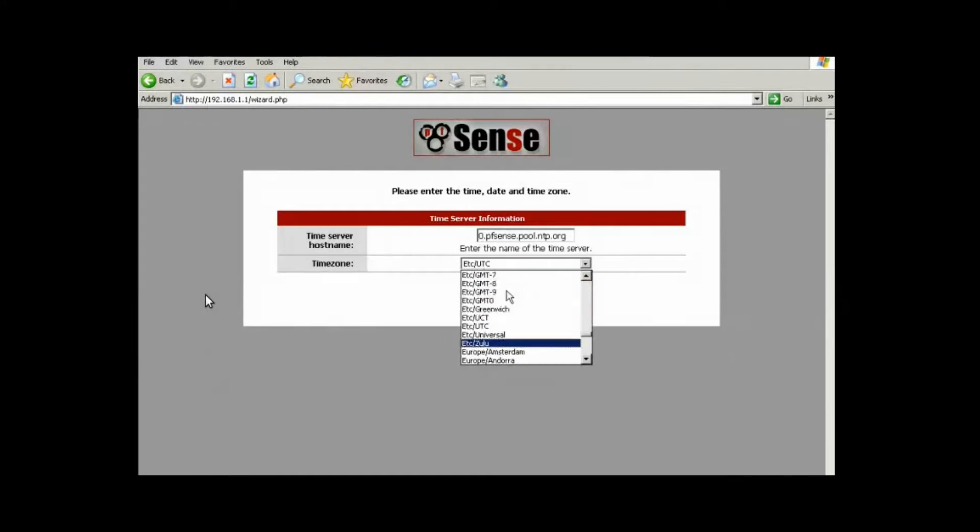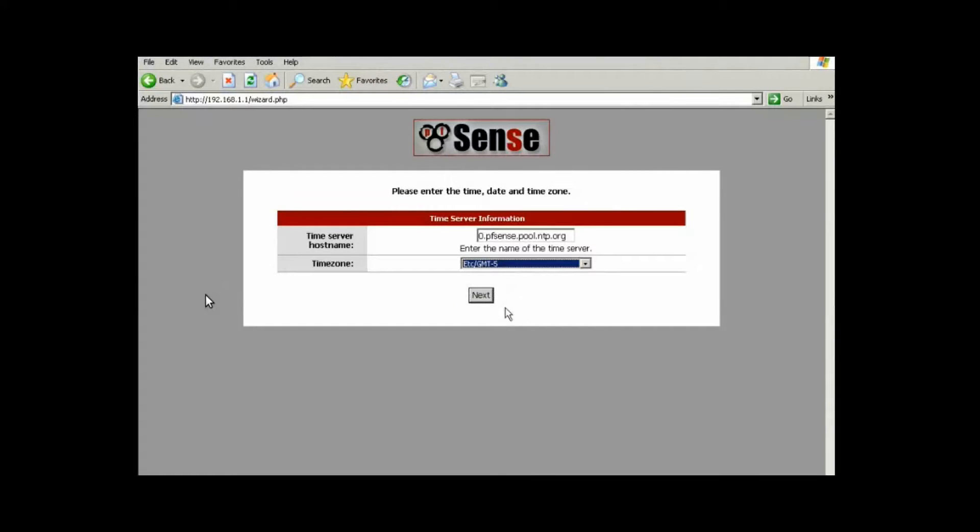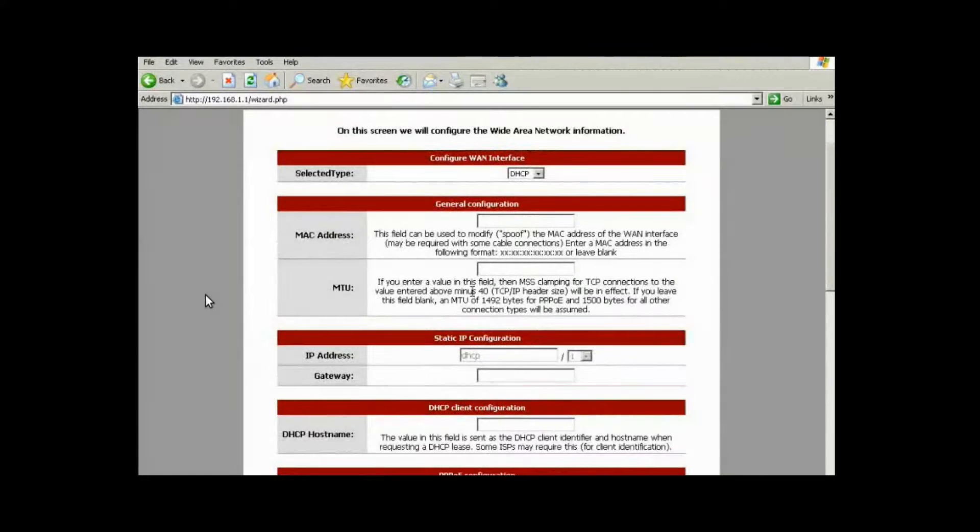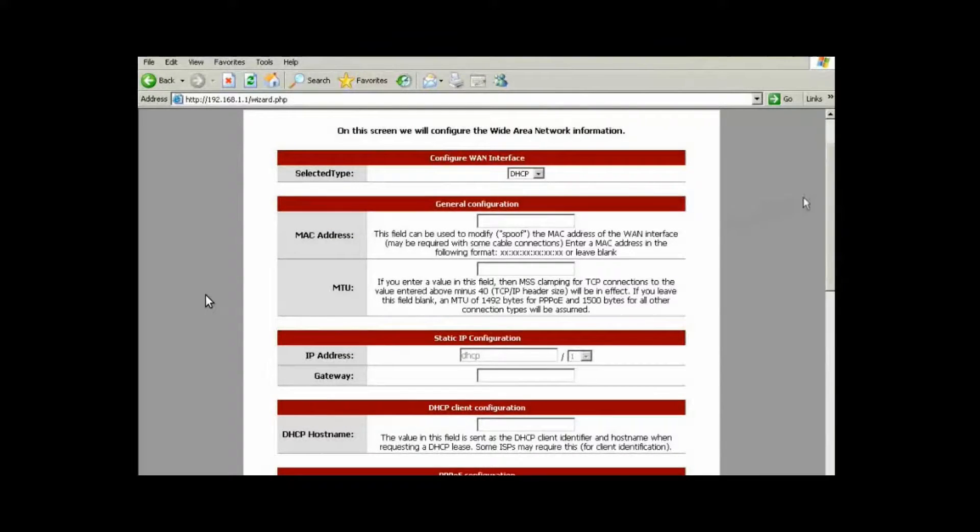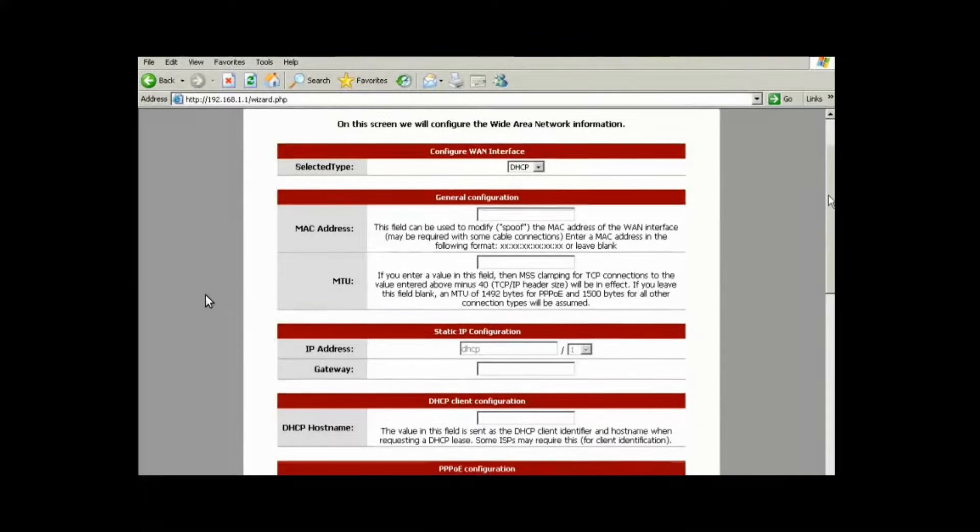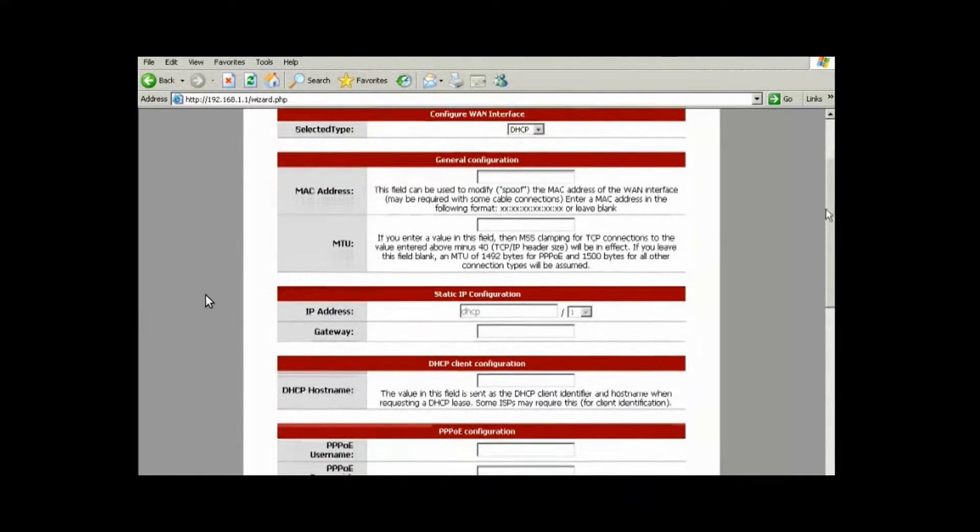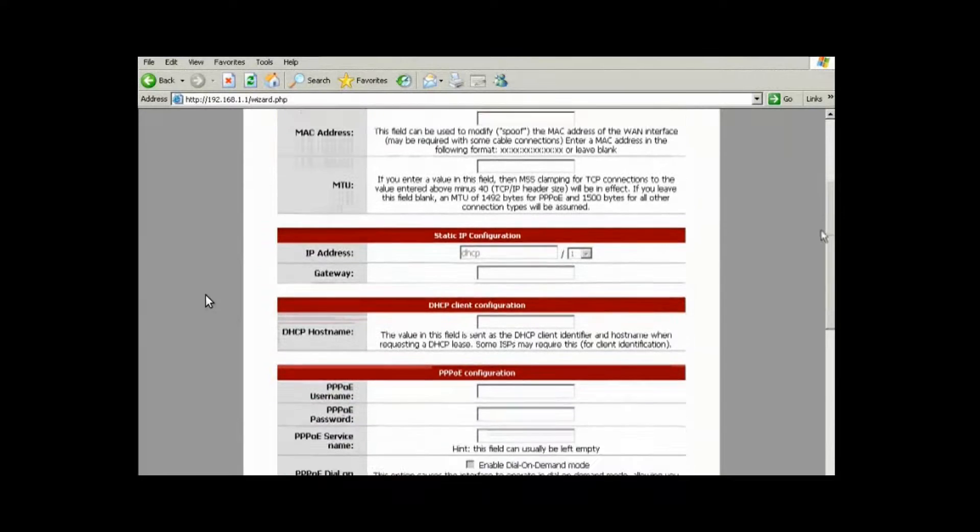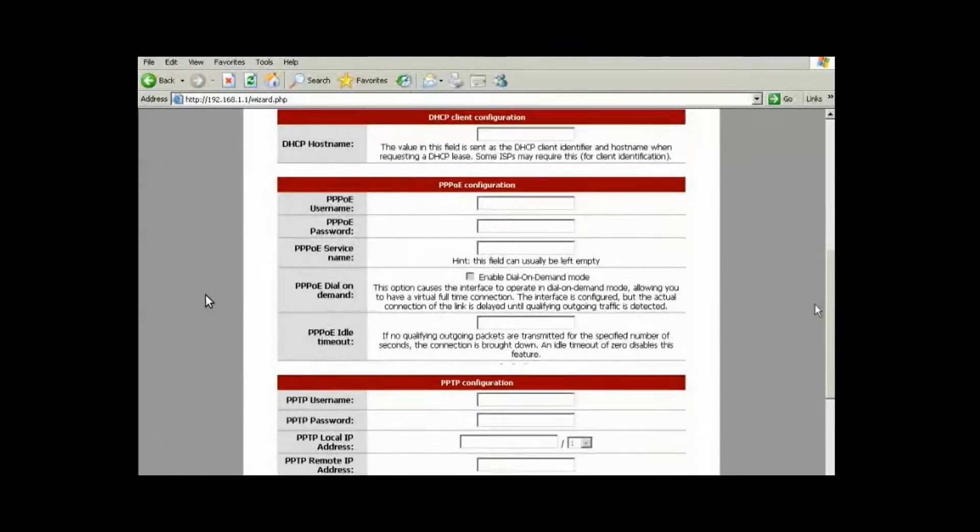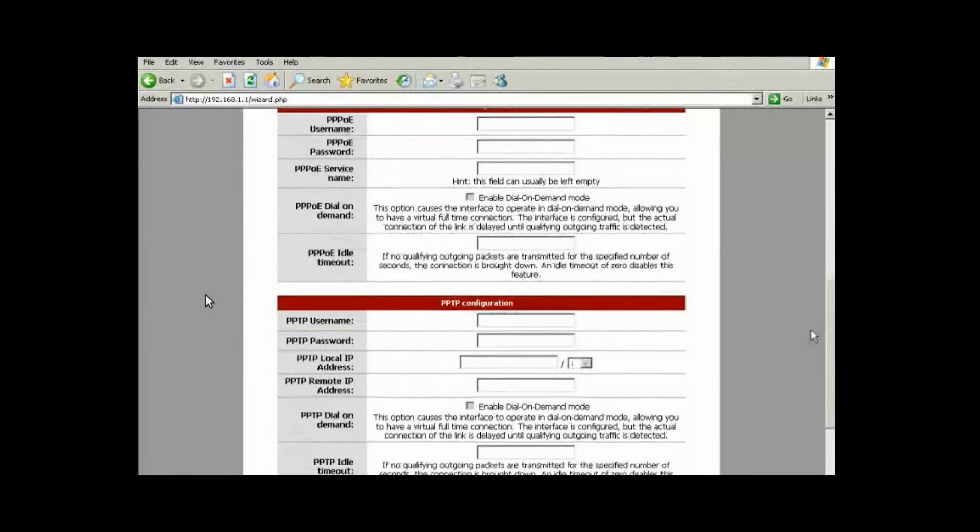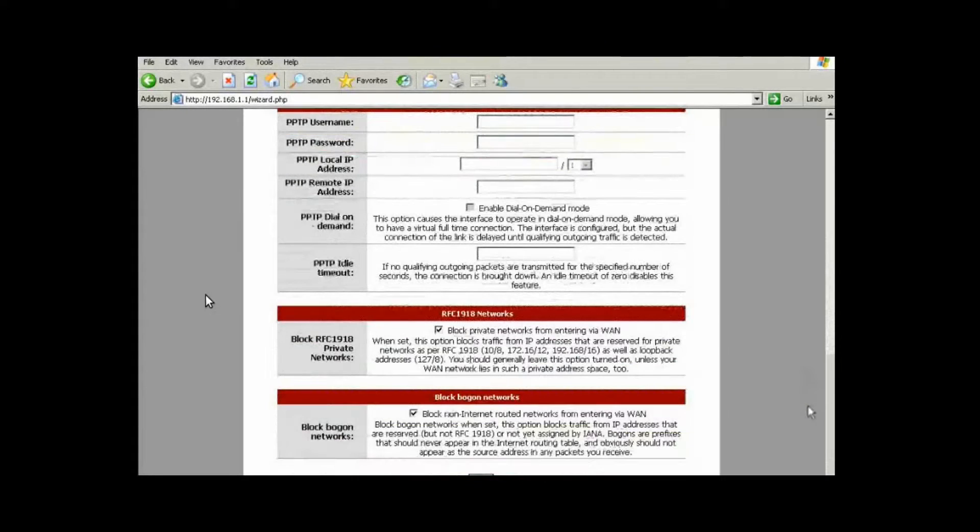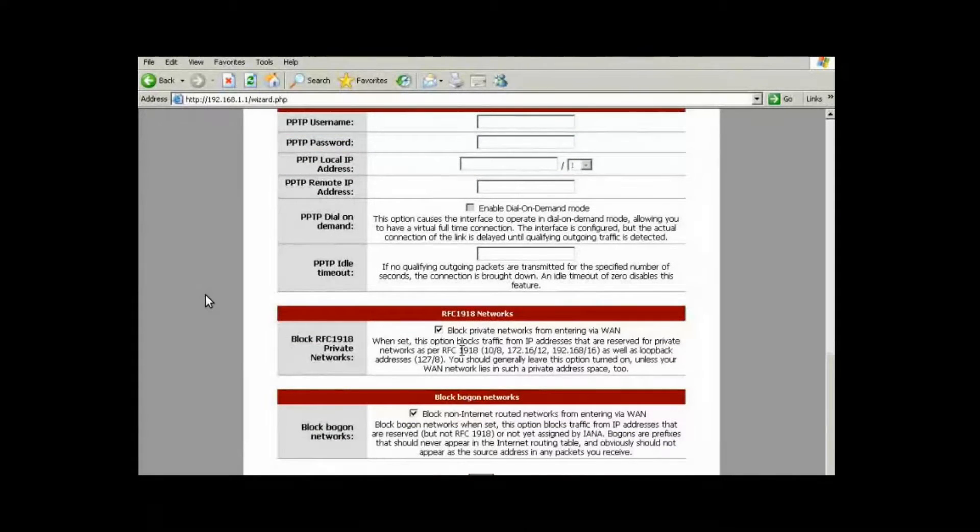Here, you have your time server hostname. We can leave the default. We can choose our time zone, which is important if you want to correlate the logs with any other devices on your network. On the WAN interface side, you can see we have DHCP, which is currently working. We don't really care to change that. But if you wanted to, this is where you do it. You can also do DHCP client configuration stuff and so on. We're good with what we have right now.